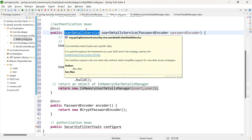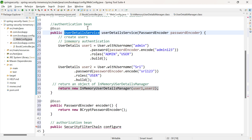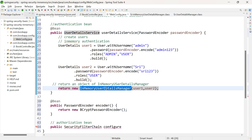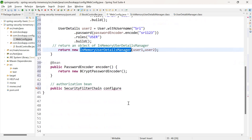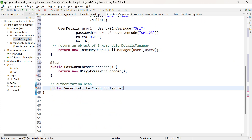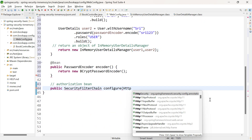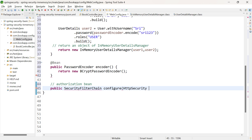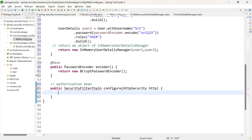One more thing: the return type of the authentication method doesn't have to be UserDetailsService; you can directly give the return type as InMemoryUserDetailsManager. I am using the generic interface name. Within the configure method, pass HttpSecurity as a parameter, which helps in authorizing each and every request.